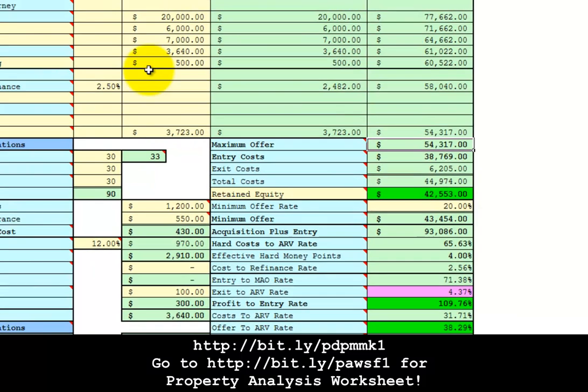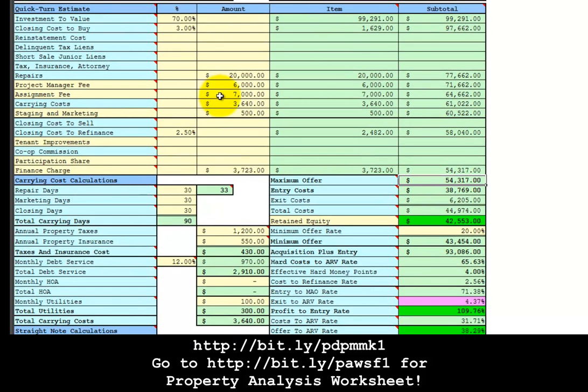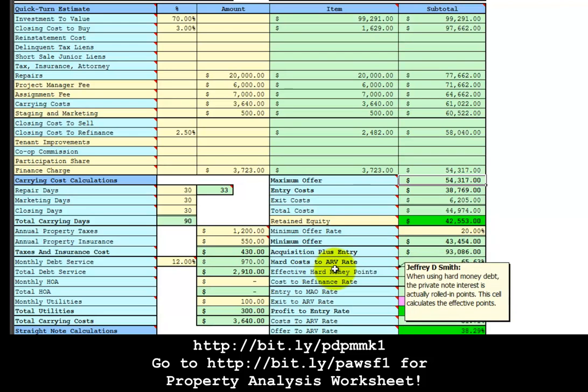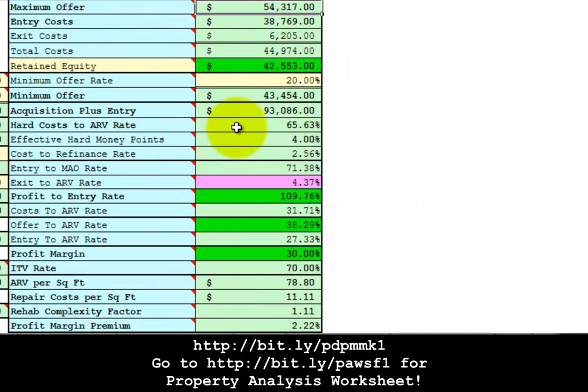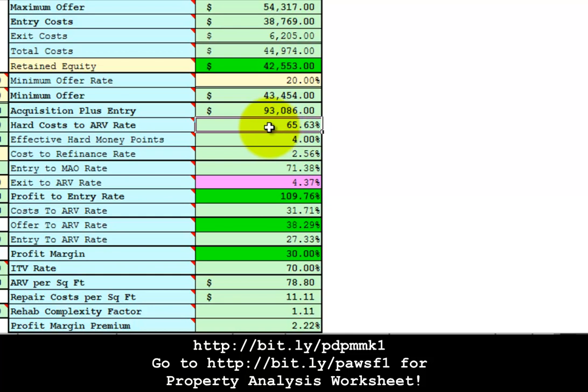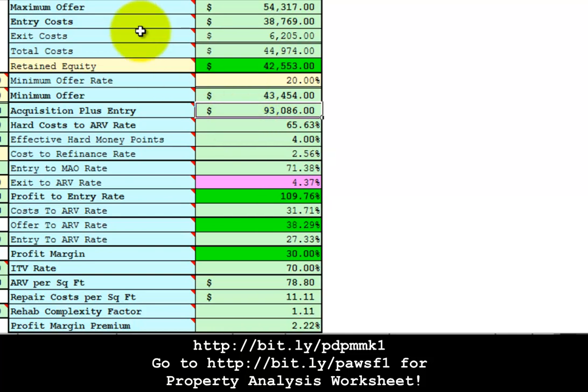In this example, what we're doing is borrowing all of the carrying costs, that's all of the interest only debt service, we're borrowing all of the project manager fee, assignment fee, staging and marketing, and the repair costs. All of this financing has to fit within about 65 to 70% of the after-repaired value. And we can see from the hard cost to ARV rate, that is about 65.63%. This is well within hard money financing guidelines. The total hard costs that you will borrow from a hard money lender is $93,086. That includes the maximum offer and the entry costs. You don't have to borrow the exit costs, because those costs are paid on the way out from money brought to the closing table by the retail buyer, or from the refinance lender when you refinance the property.